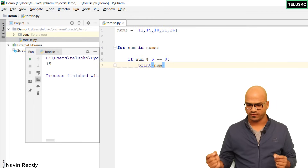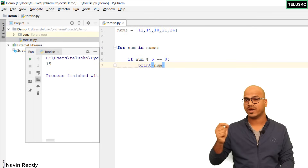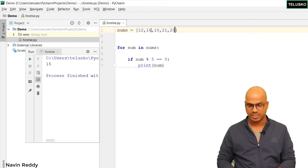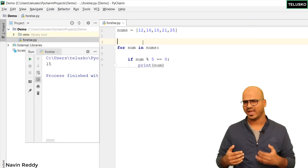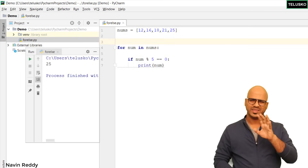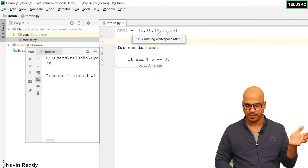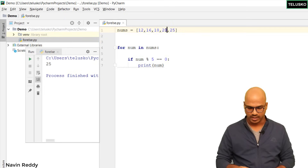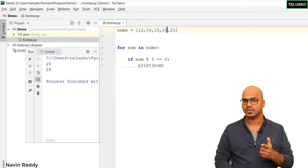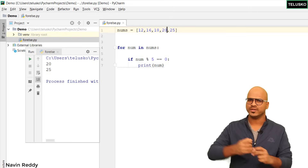You can see we got 15 — yes, this list has a number divisible by 5. If I remove 15 and make it 16, and change 26 to 25, we still have one number divisible by 5. Run it and we get 25. Now there's a problem: what if you have two numbers? If I make one value 20, we get both 20 and 25 in the output.